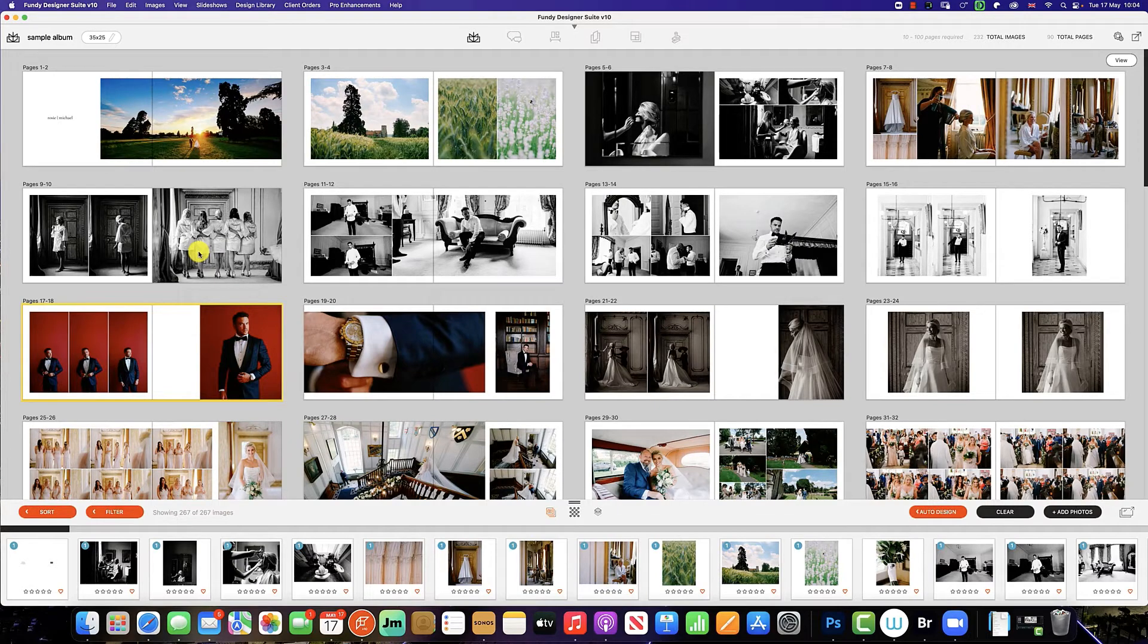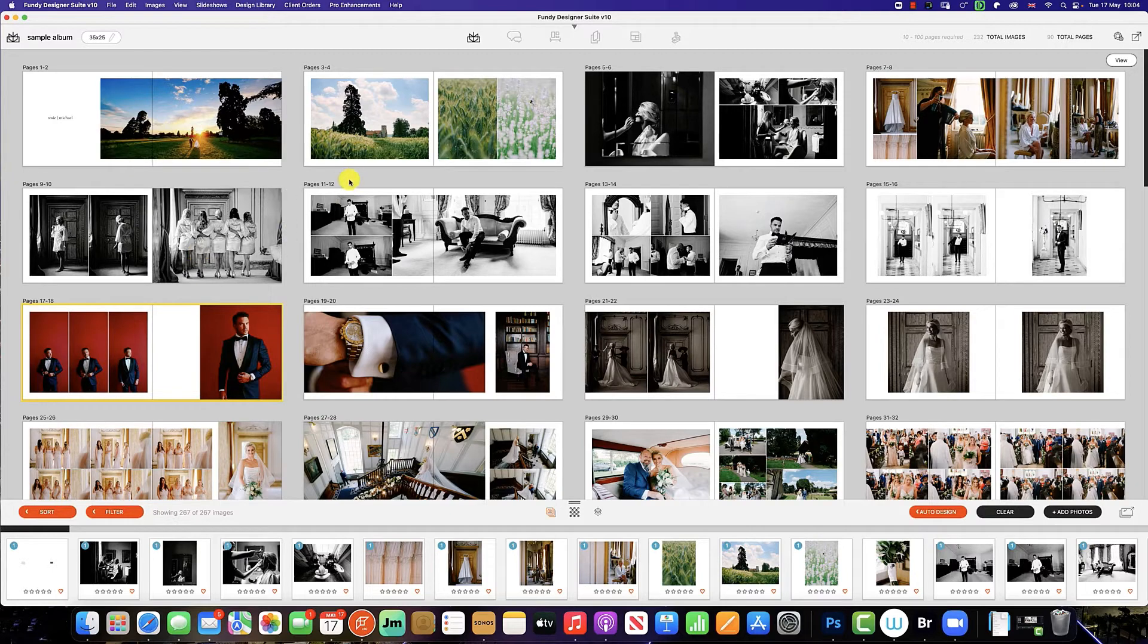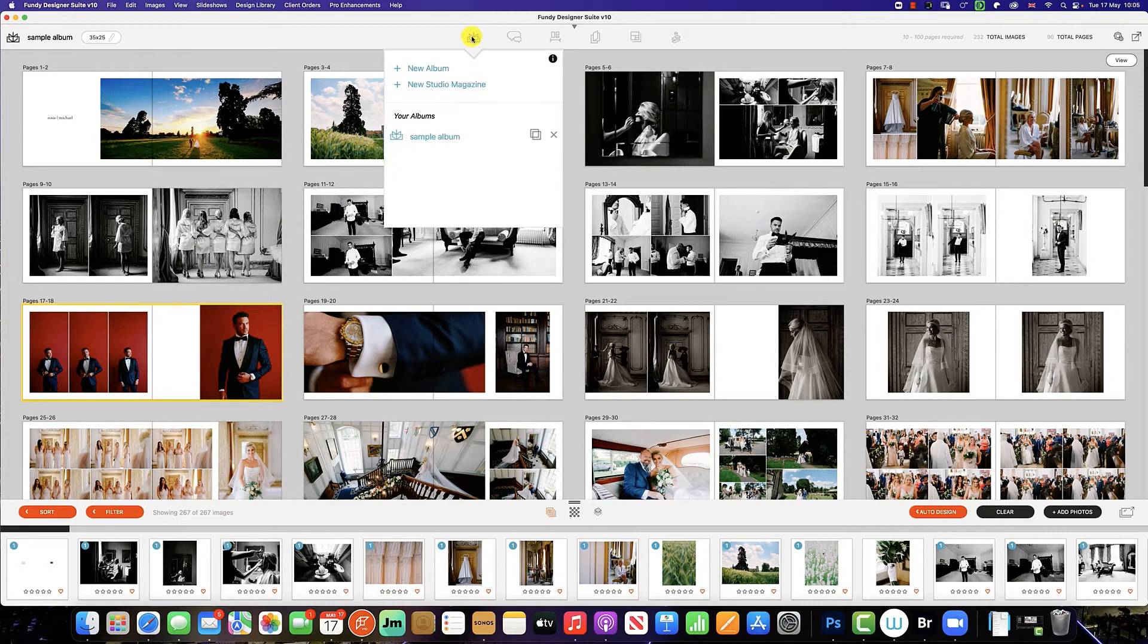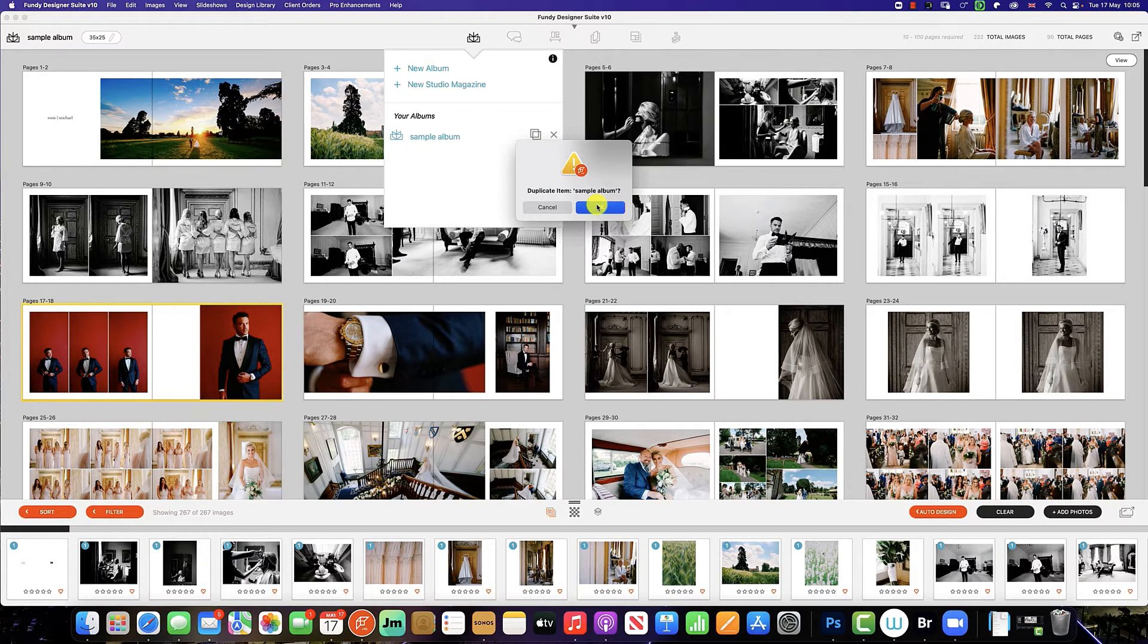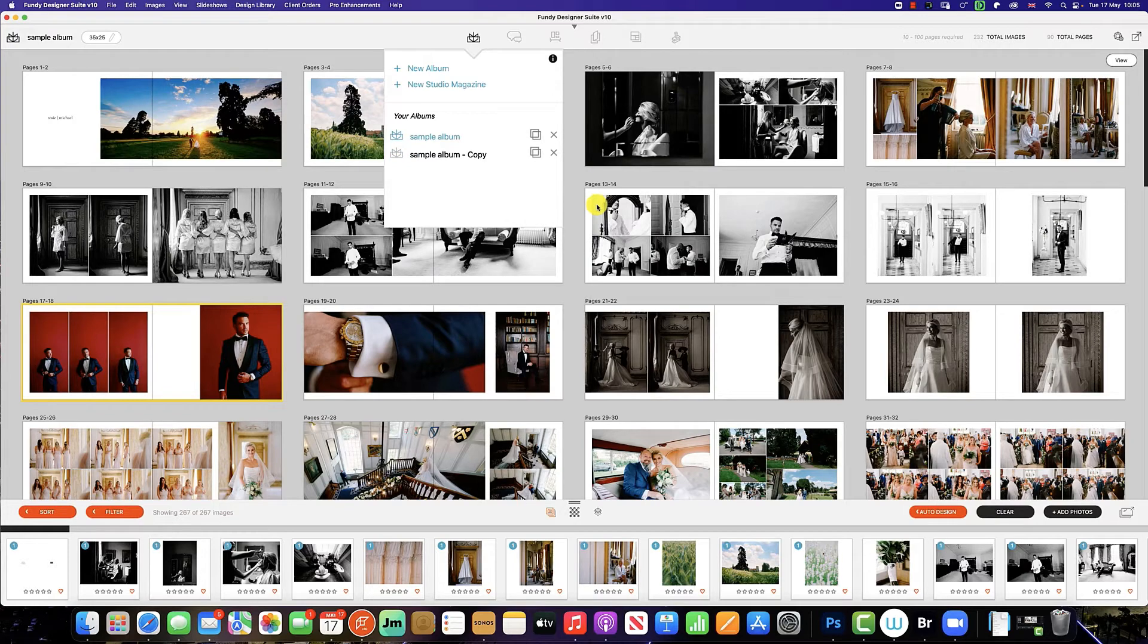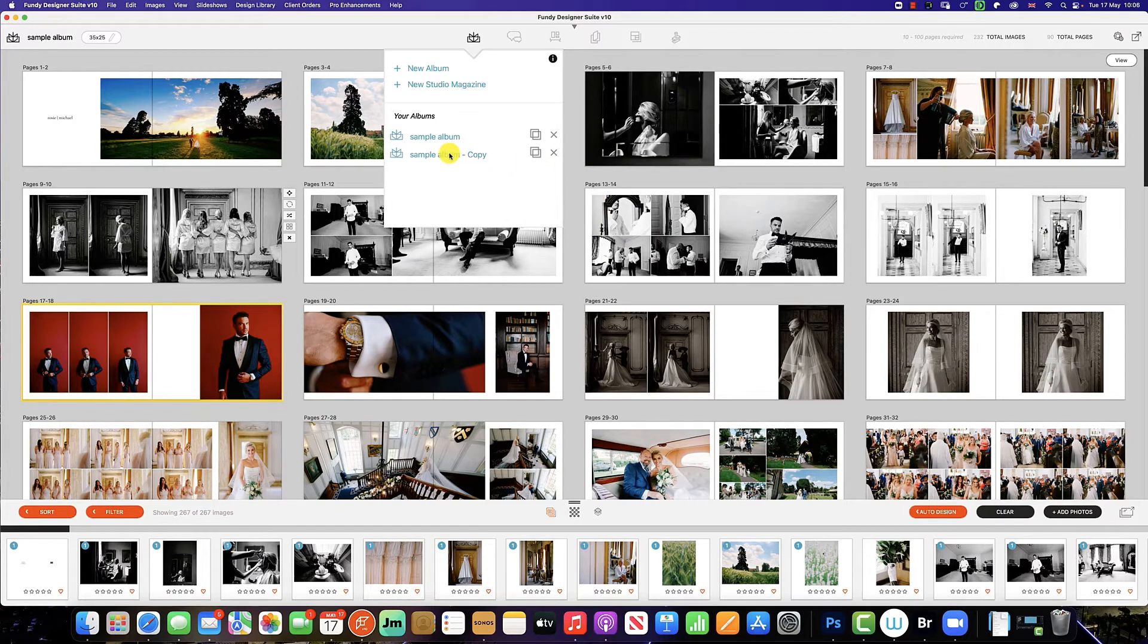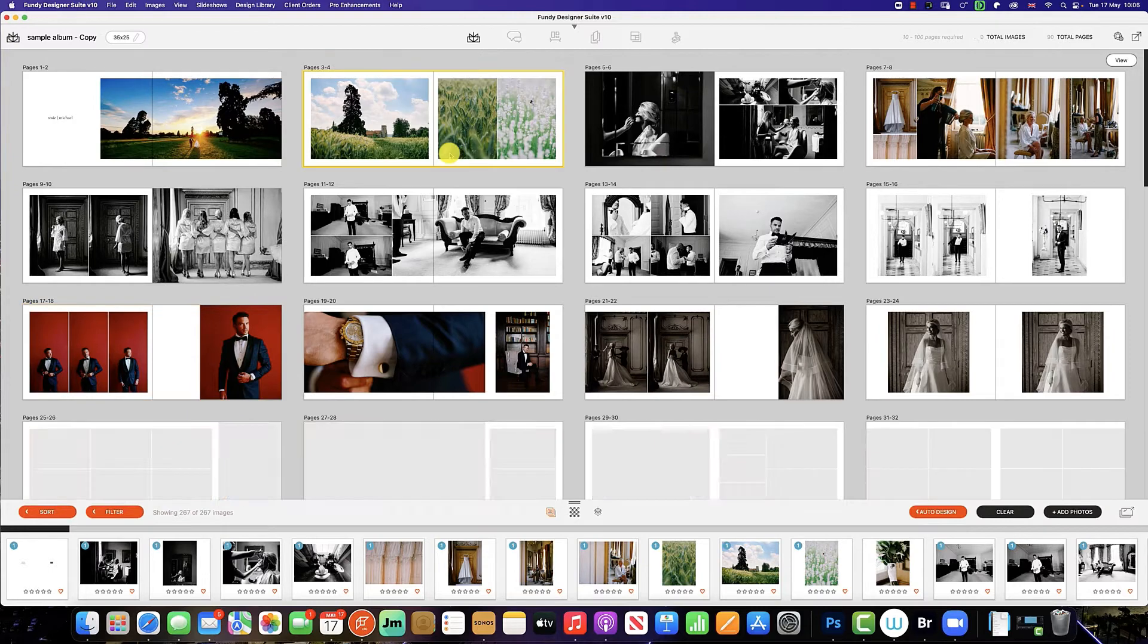If your client has made changes to the design, we recommend that you duplicate the design. To do this, simply click on this icon here, these two boxes, and this will duplicate the design you have already made. Then to work on this new design, simply click on the sample album copy and this will load in the design.